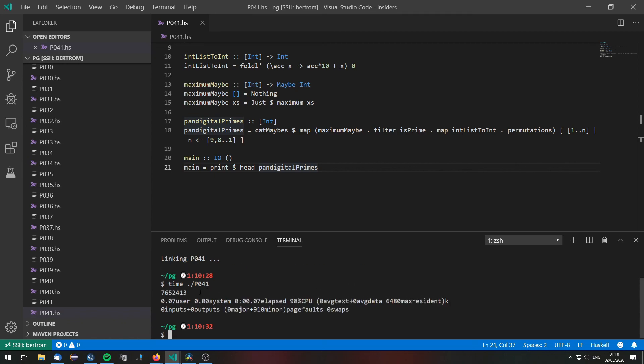And as you see this gives us the correct result in 0.07 seconds.